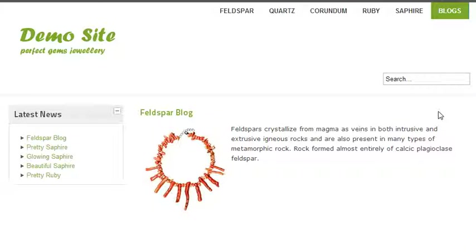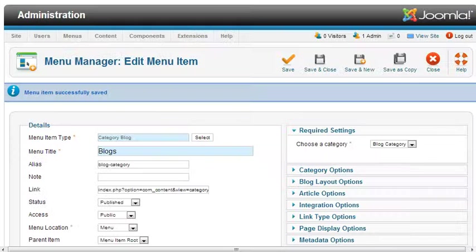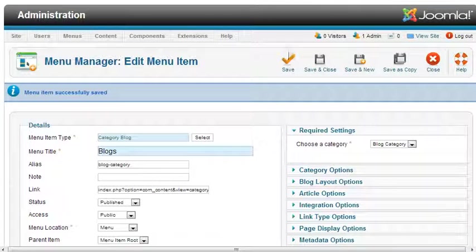Okay, now we have added a blog post in our blog menu item.